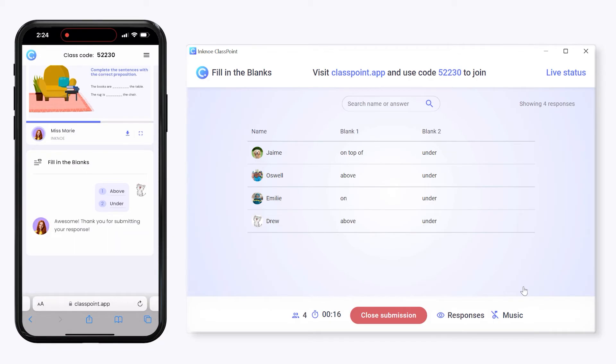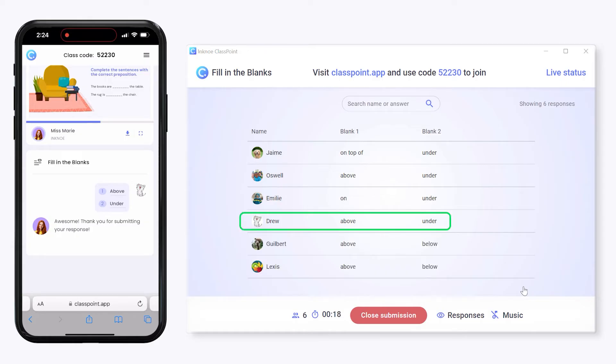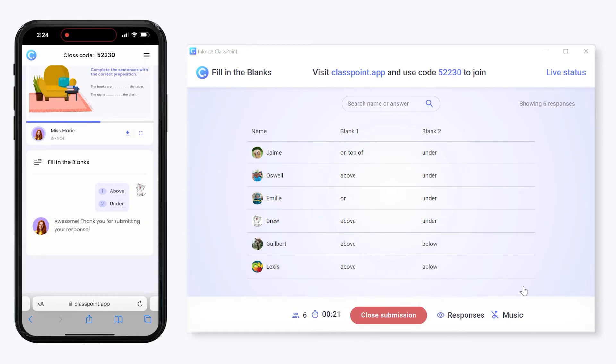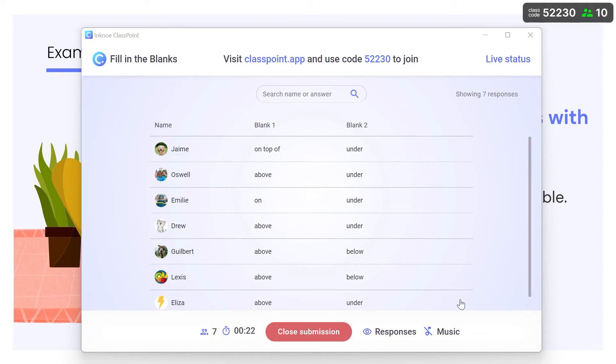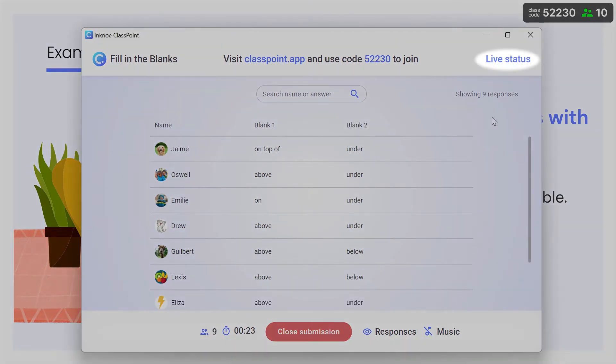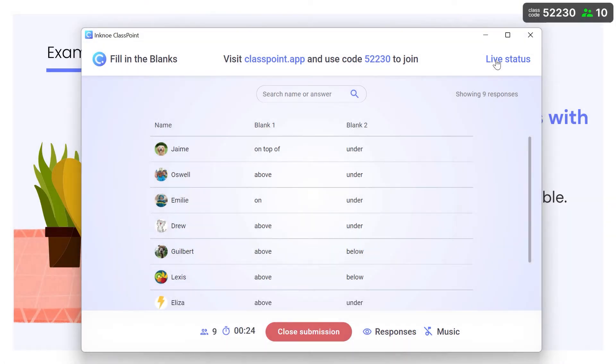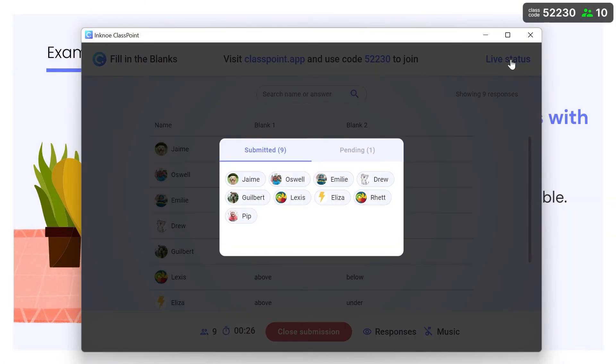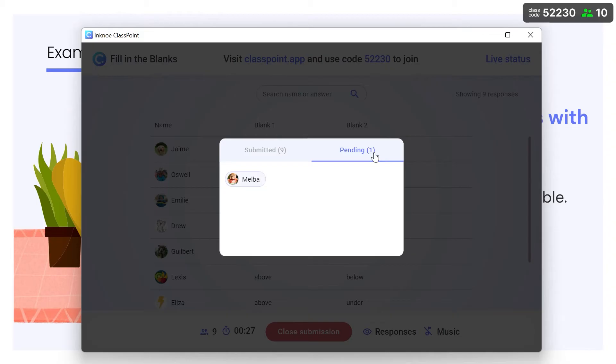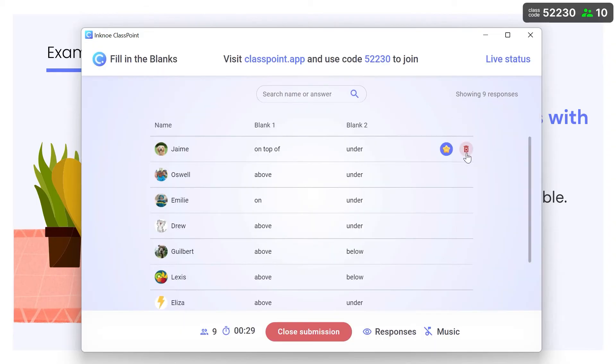As submissions appear, you can see each participant's response and all the responses for each blank. You can check the live status to see who has or hasn't submitted a response. And, if needed, any response can be deleted for participants to try again.